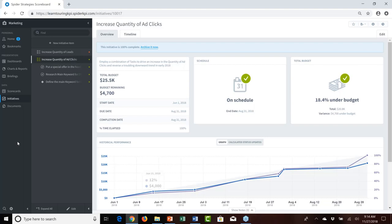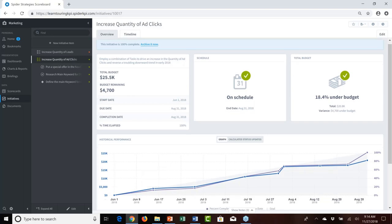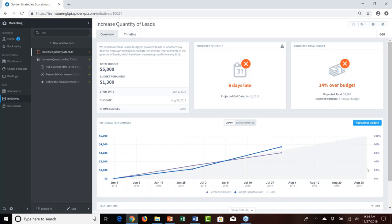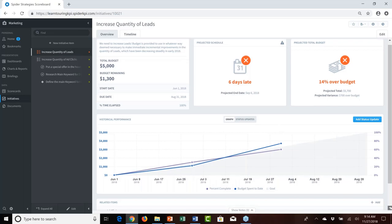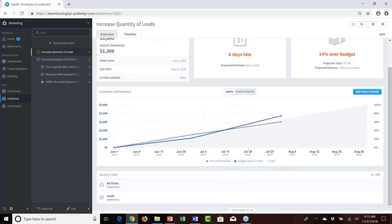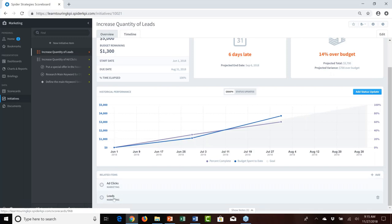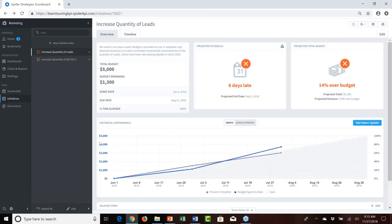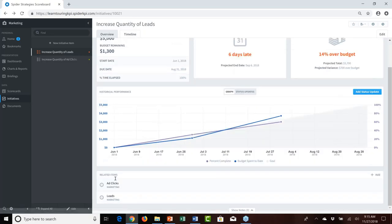Once the initiatives were in place, we paused to reflect on which existing scorecard objects these initiatives would impact. For the increase quantity of leads initiative, we related the measures of ad clicks and leads to it — anticipating the initiative would improve the descending performance of leads, and that ad click quantity would also impact our ability to increase leads.